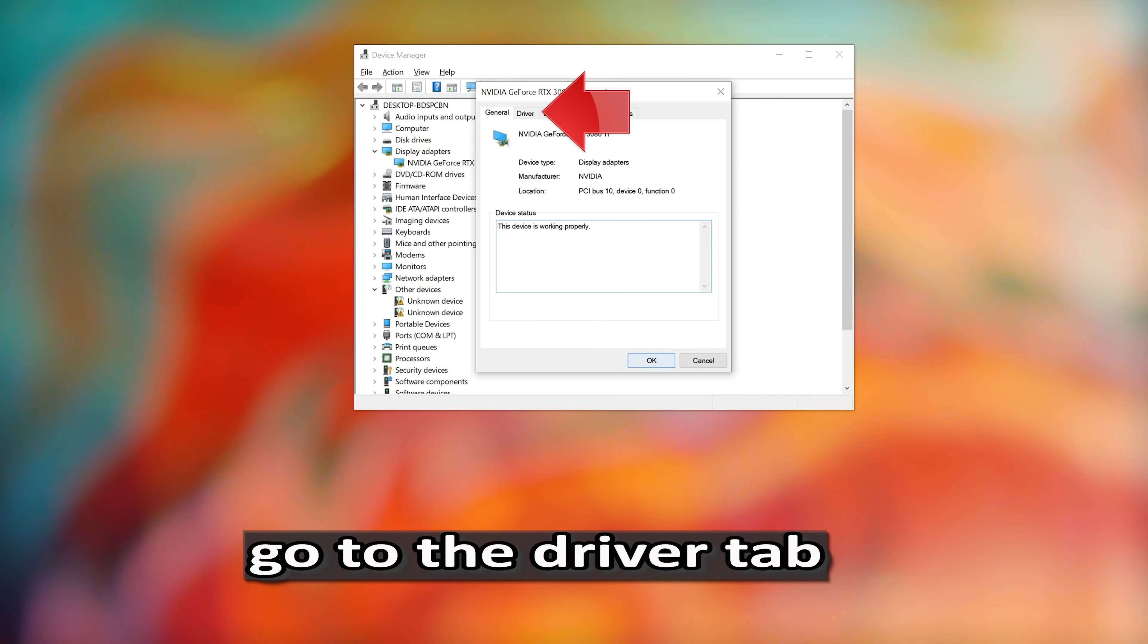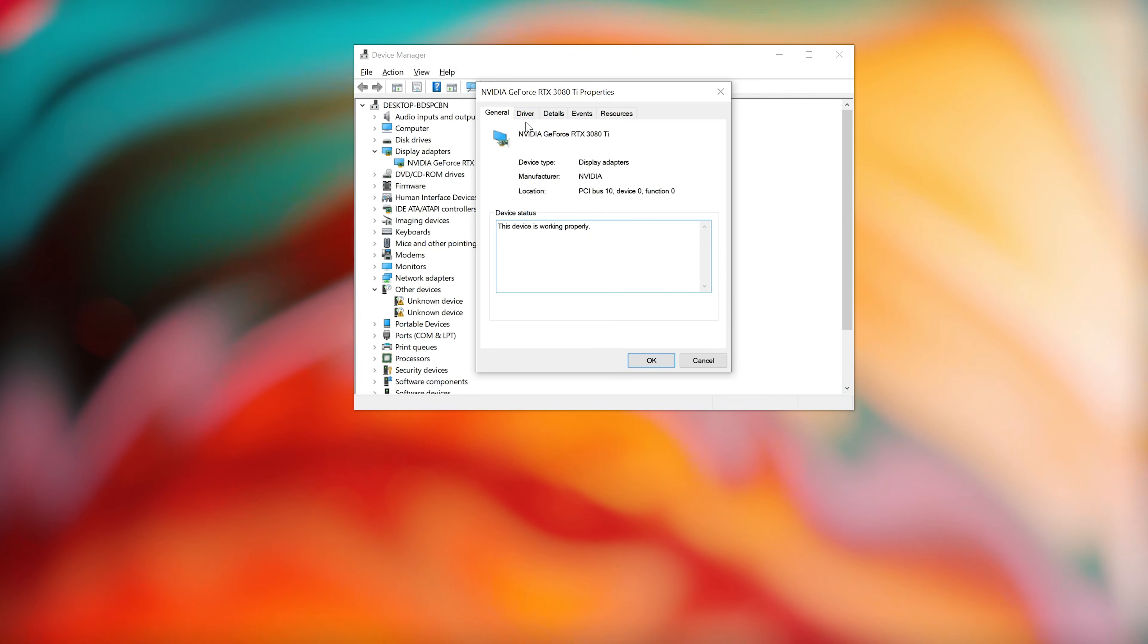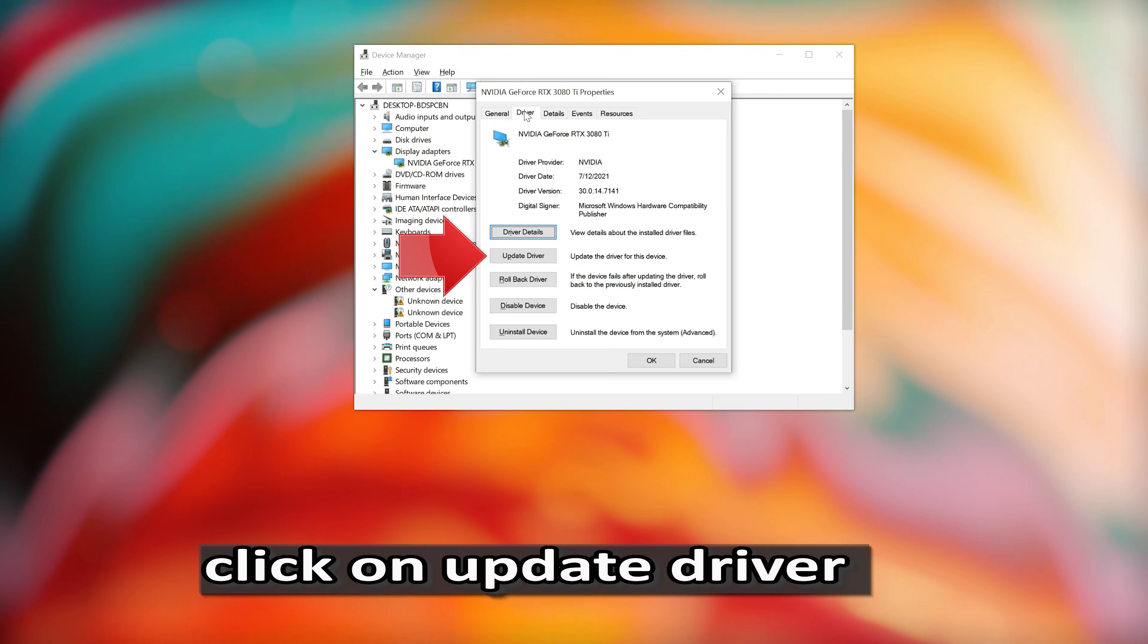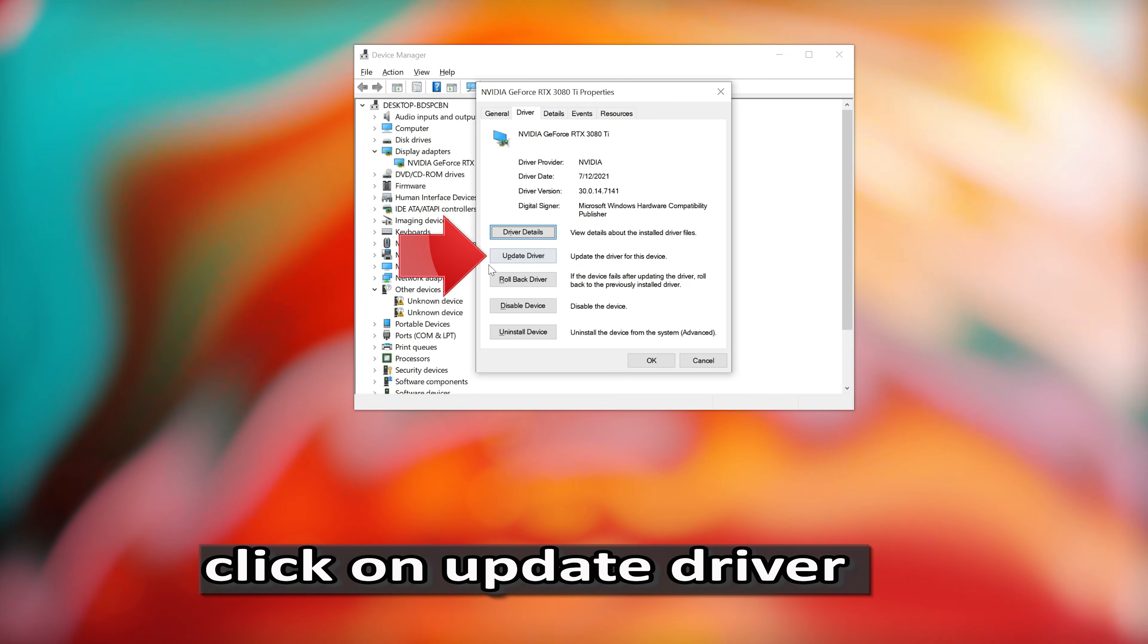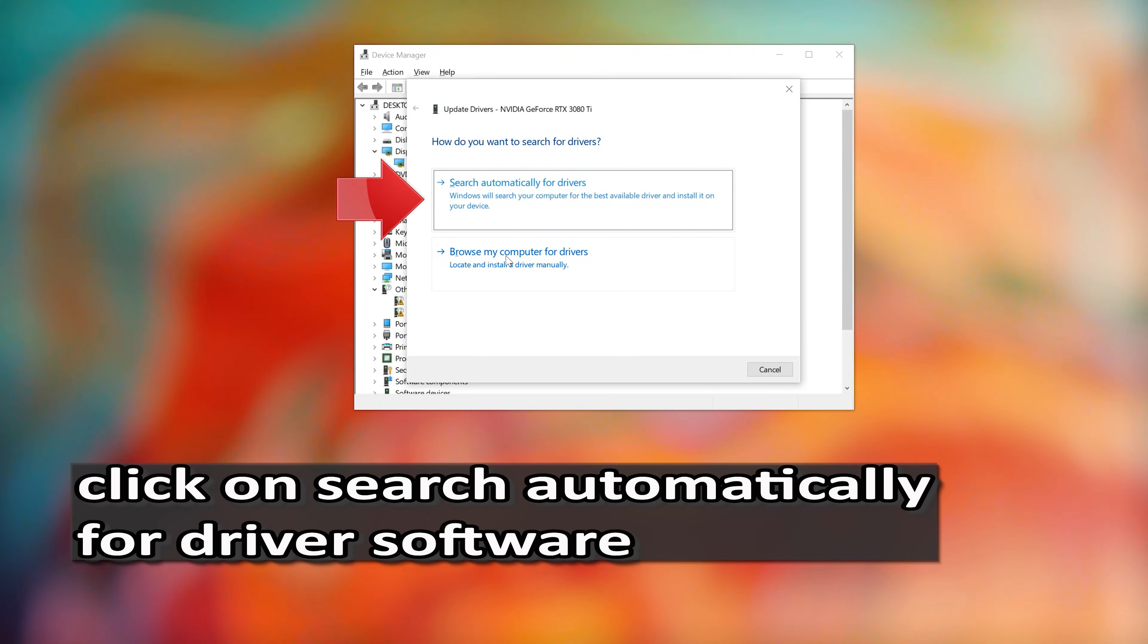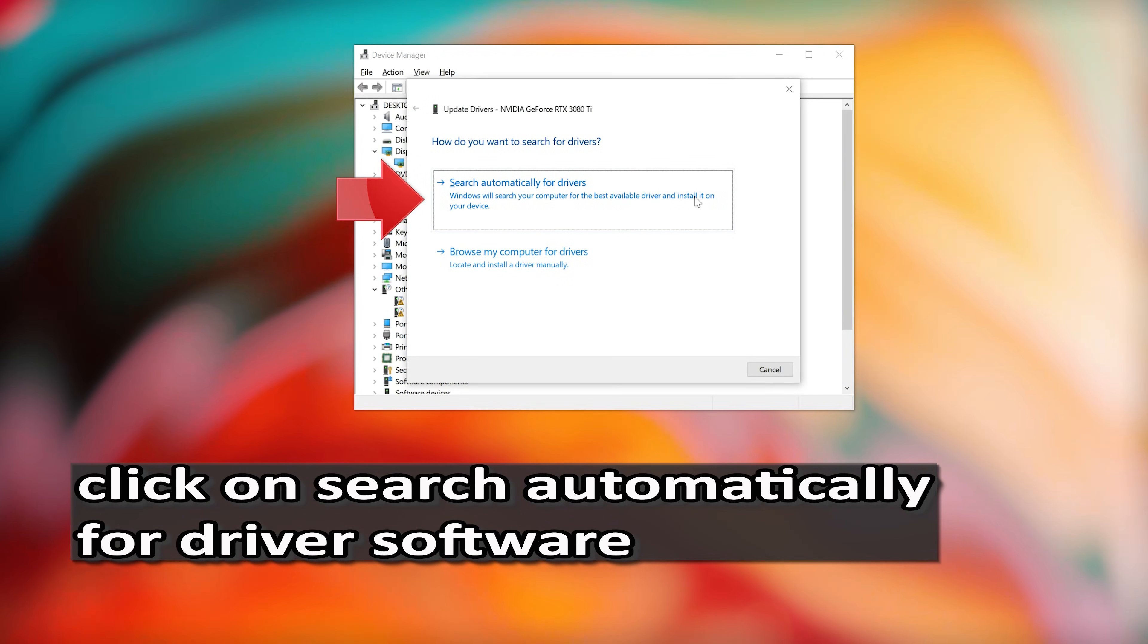Go to the Driver tab. Click on Update Driver. Click on Search Automatically for Driver Software.